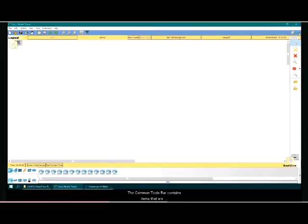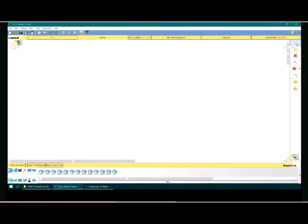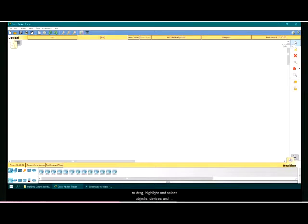The common toolbar contains items that are frequently used in the packet tracer workspace. It contains the select tool, which is the default tool used to drag, highlight, and select objects, devices, and non-wireless links.